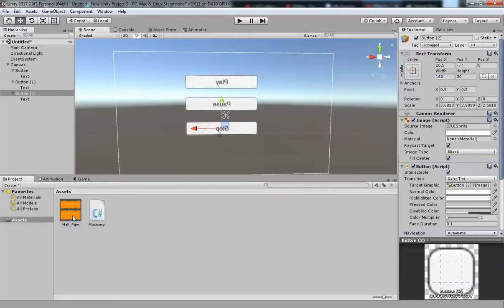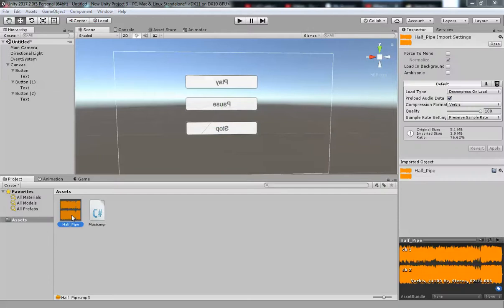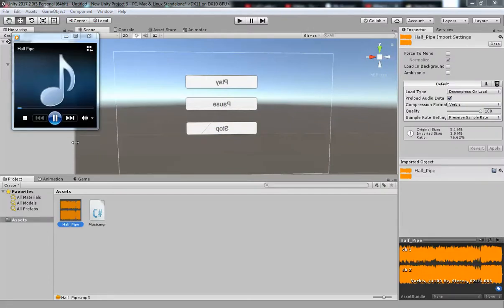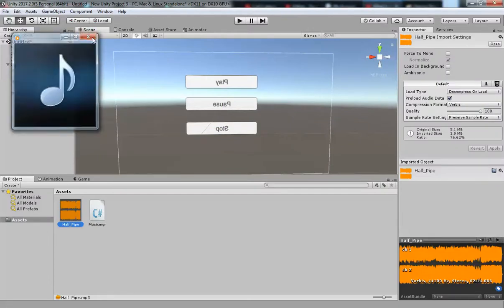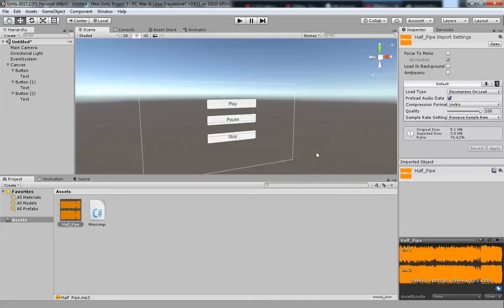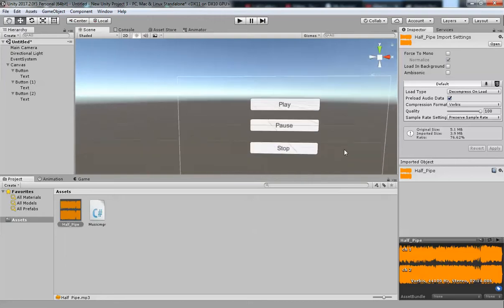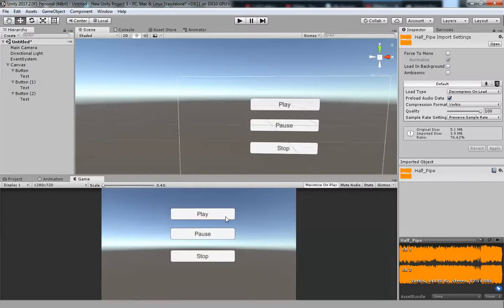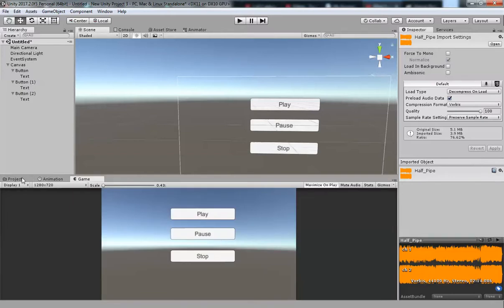You need to have a music file — it can be anything. That's my music. So when I click Play it should play, when I click Pause it should pause, and when I click Stop it should stop.